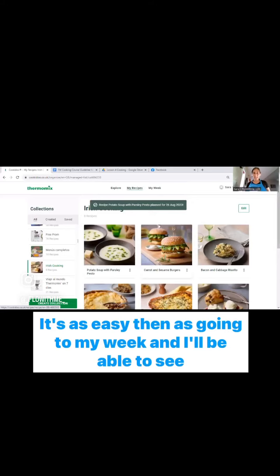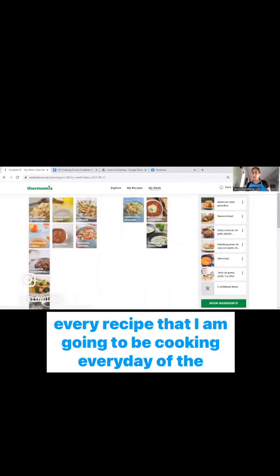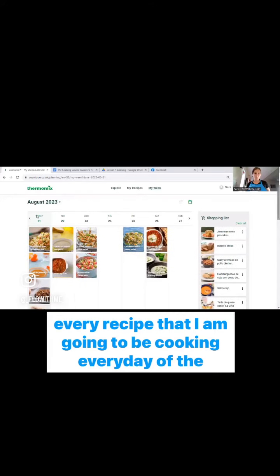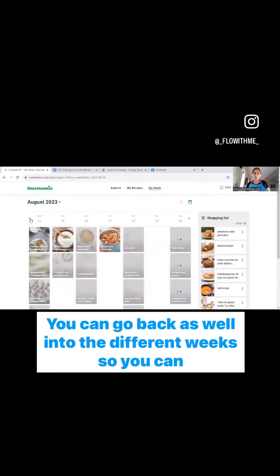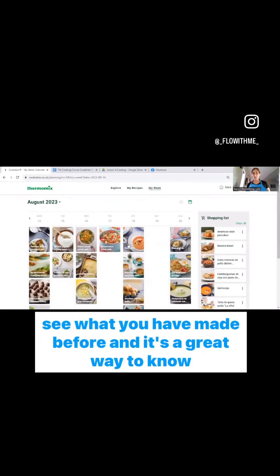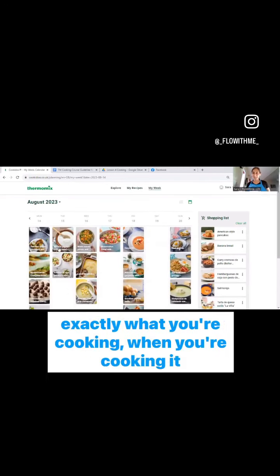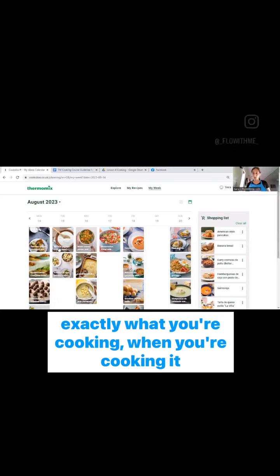I'm going to add it for Saturday and I click save. It's as easy then as going to my week and I'll be able to see every recipe that I am going to be cooking every day of the week. You can go back as well into the different weeks so you can see what you have made before. And it's a great way to know exactly what you're cooking, when you're cooking.